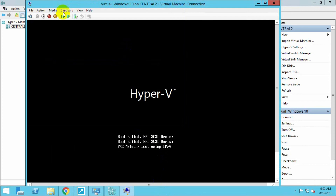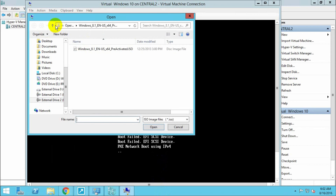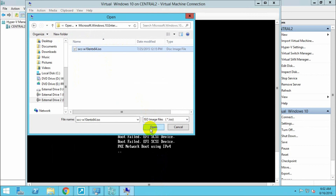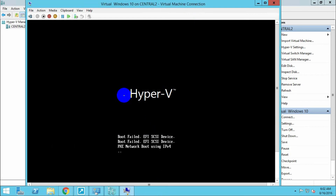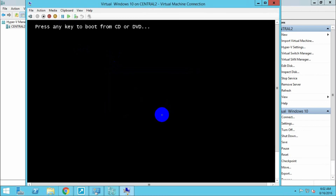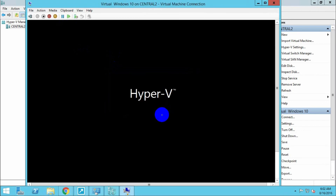I haven't inserted the CD image yet. Select the image here — I already have the image. Now restart the machine. Press any key and now the virtual machine is ready to load and install the operating system.